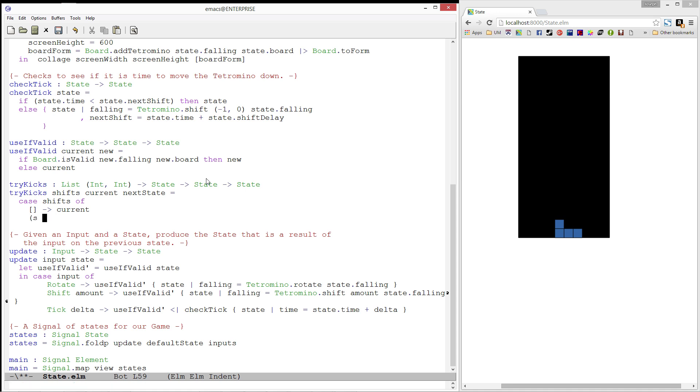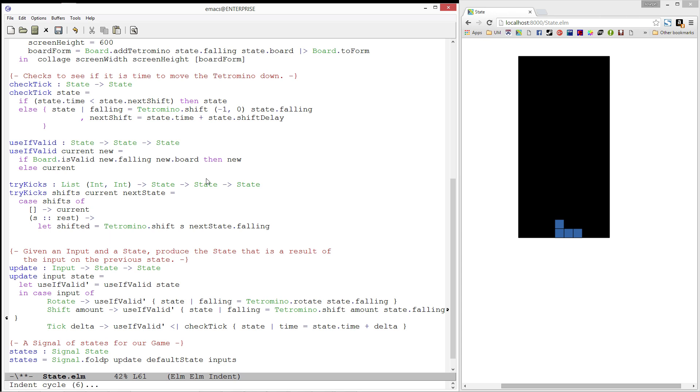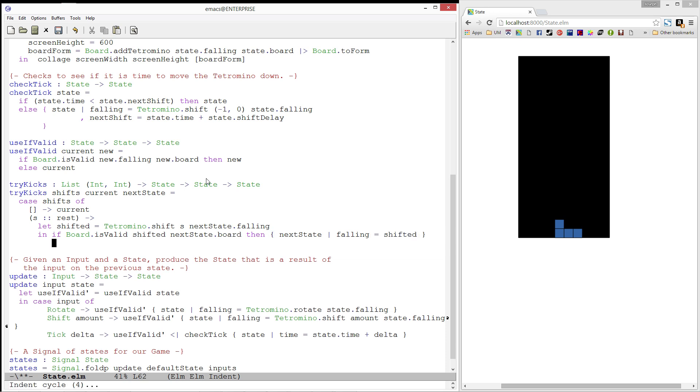Otherwise, we will match on the first element and the rest of the list. We will start by creating the shifted tetromino using our shift function with the first element of the list. Then, we will check to see if the board is valid if we use the shifted piece. If it is, we will return a record that is exactly like next state except the following tetromino will be the shifted one. Else, if the board is still not valid with the shifted tetromino, we will call try kicks with the remaining shifts and pass along our current state and next states.